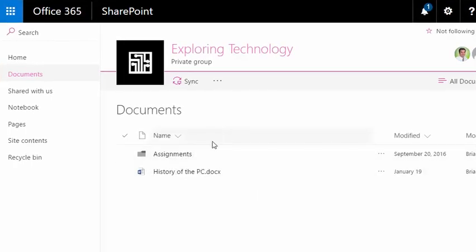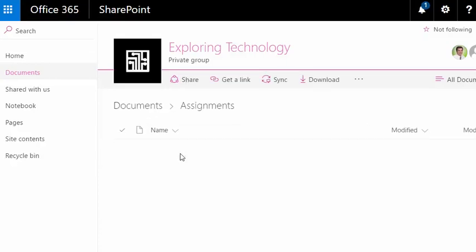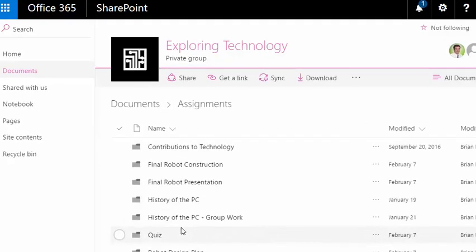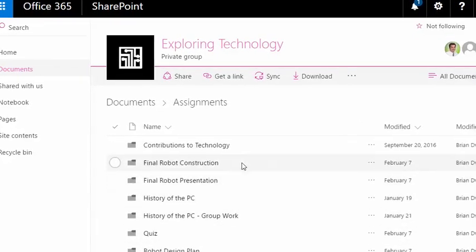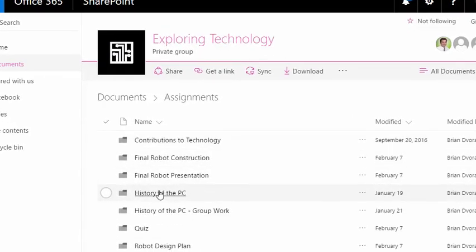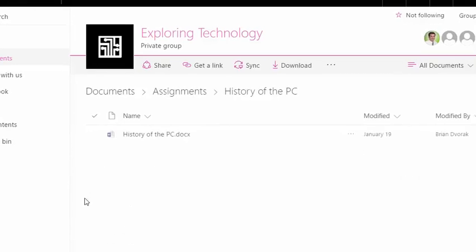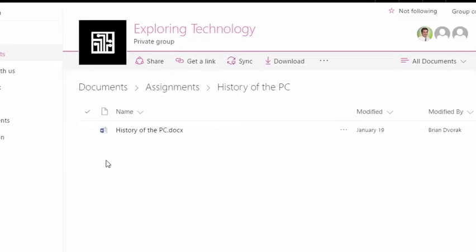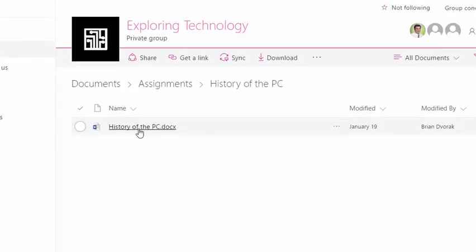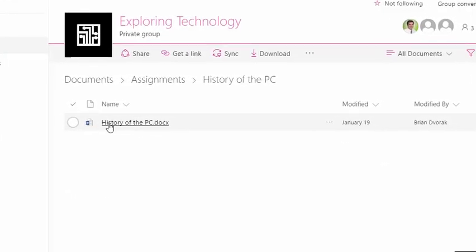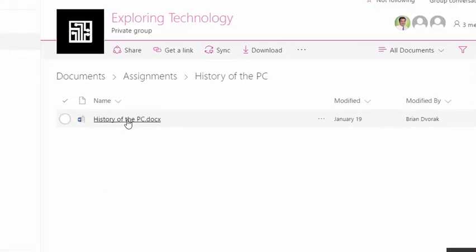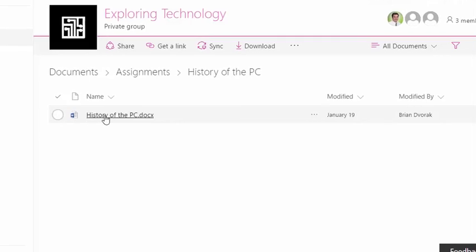So as this student, I can click into assignments and then I can click into a specific assignment folder, and I'm going to find the specific document that I turned in.